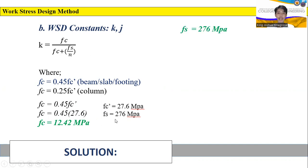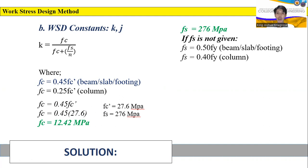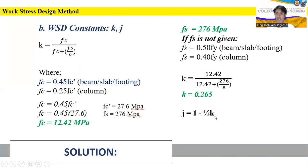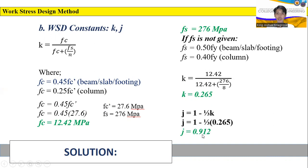Since FS is already given as 276 MPa, we do not need to solve for it. However, if it were not given, it can be obtained using FS equal to 0.50 FY for beams, slabs, and footings, or FS equal to 0.40 FY for columns. Substituting all values into the equation for K, we get K equal to 0.265. For constant J, it equals 1 minus one-third of K, giving J equal to 0.912.